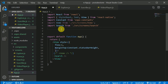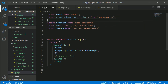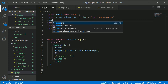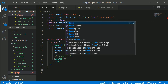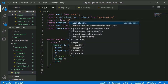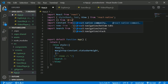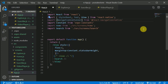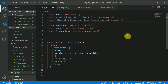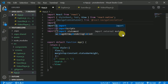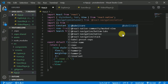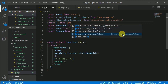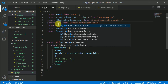Now let's add navigation. We need to pull in a couple of components. Import NavigationContainer from @react-navigation/native, and import createStackNavigator from @react-navigation/stack.